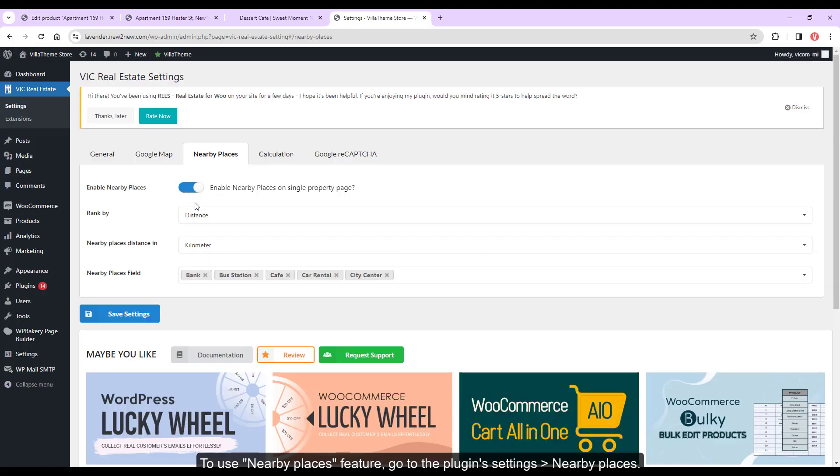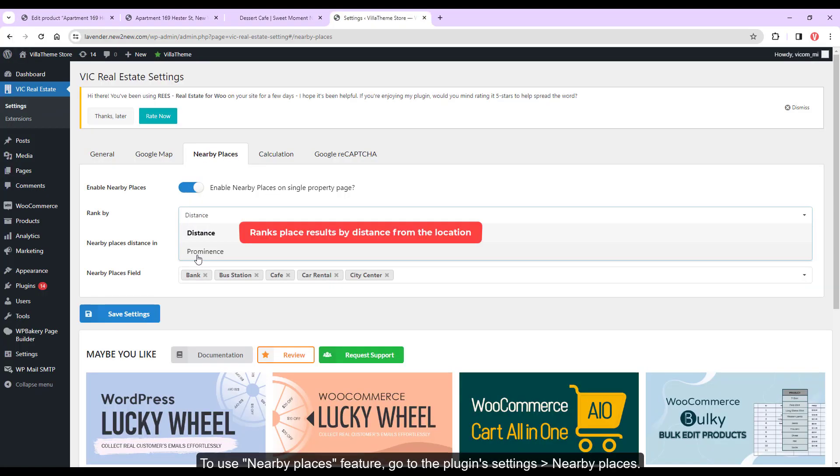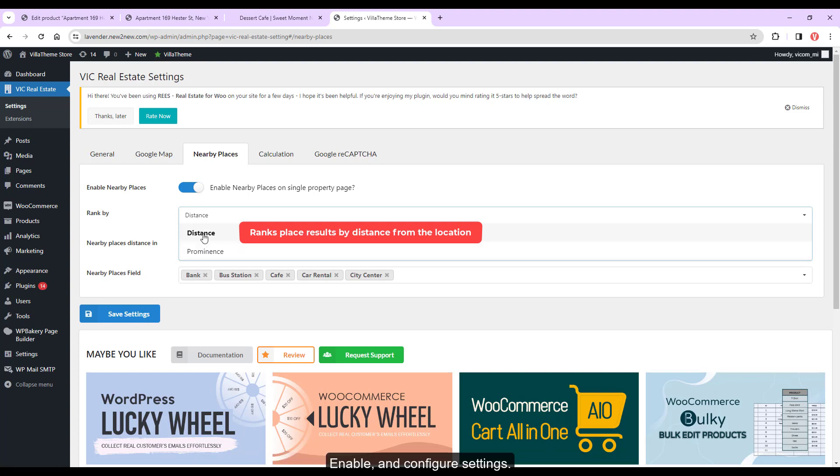To use nearby places feature, go to the plugin settings, nearby places, enable, and configure settings.